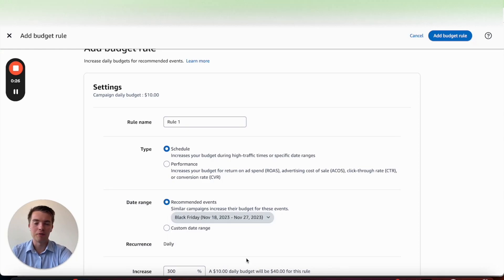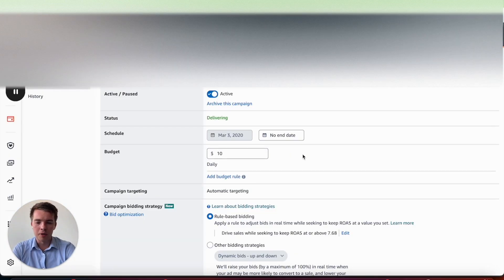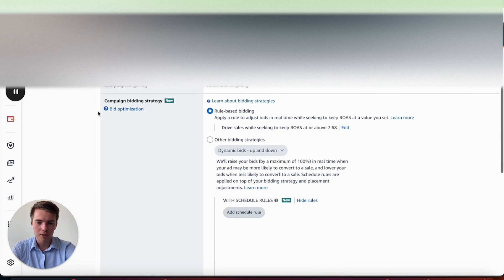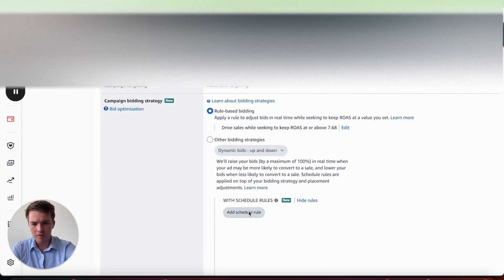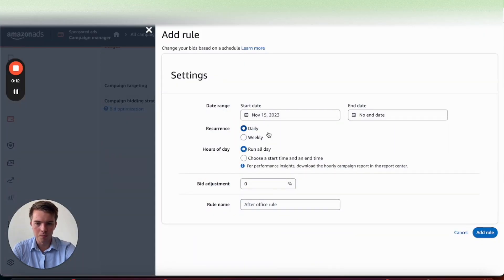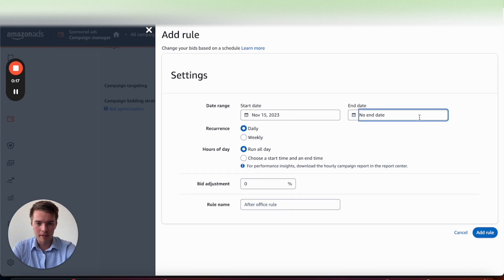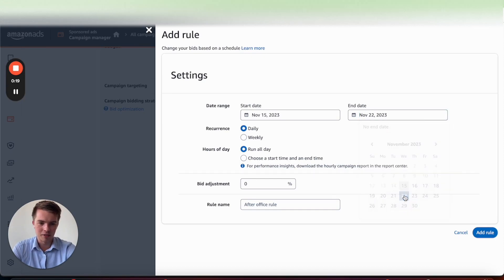Now to do it at the bid level, go into the settings page where you set the budget rules, scroll down to rule-based bidding, and add a rule. Select 'Schedule Rule.' From here you can pick the date range — if you only want to test it for a week, go ahead and add an end date, such as the 22nd of November.